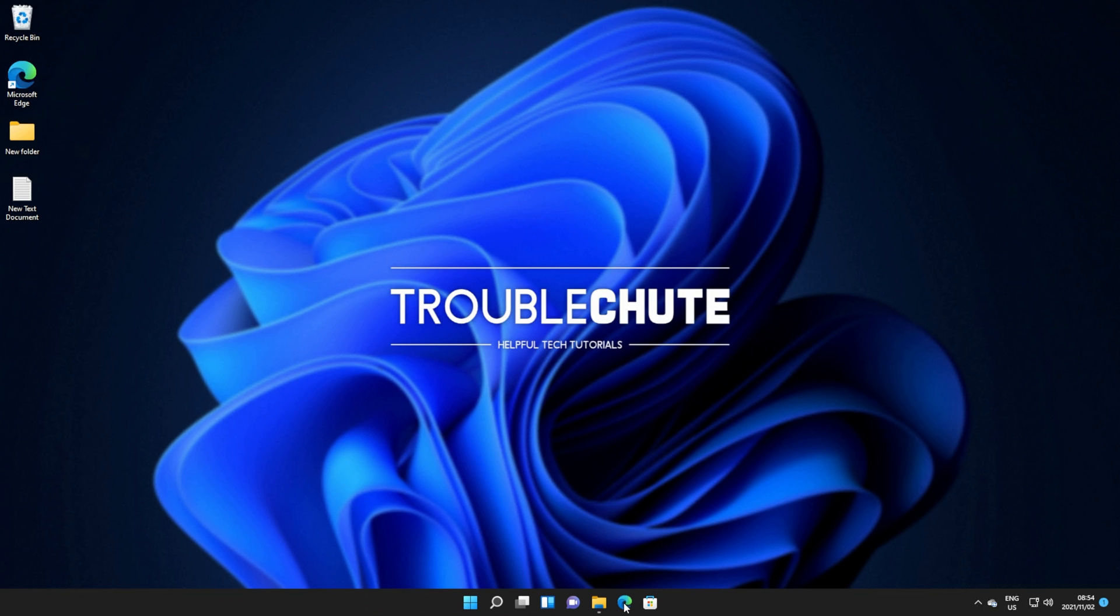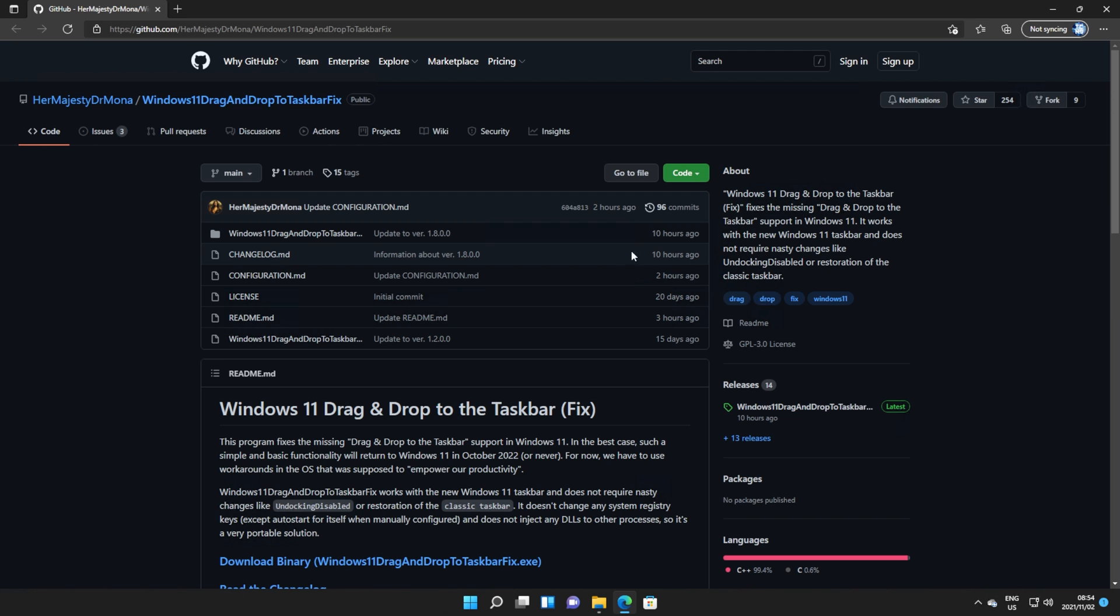in the description down below, you'll find a GitHub link. Heading across to this GitHub link, you can read about the project, how to configure it, etc.